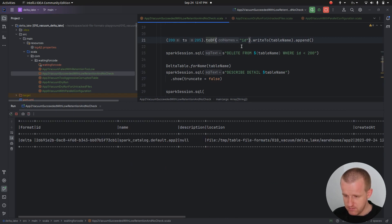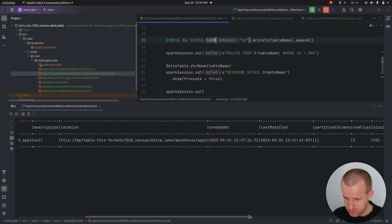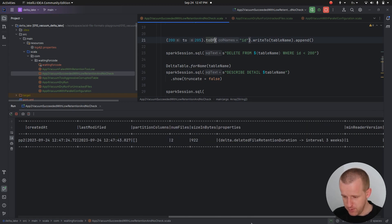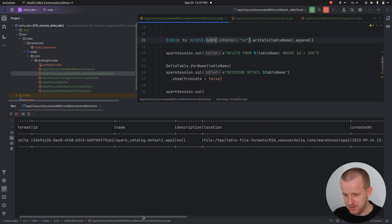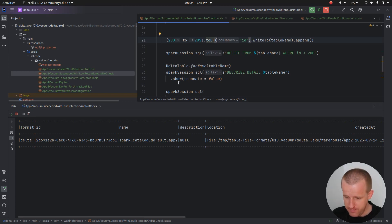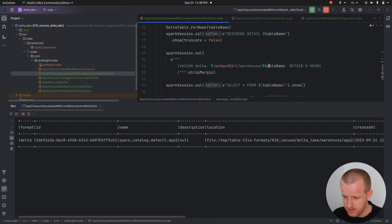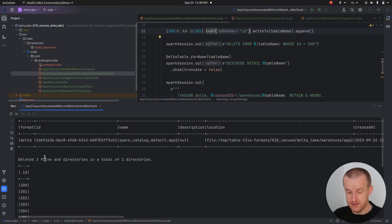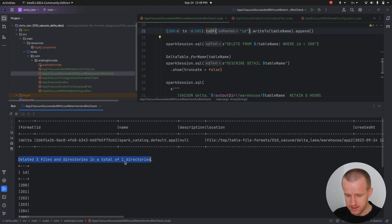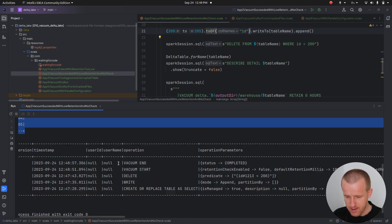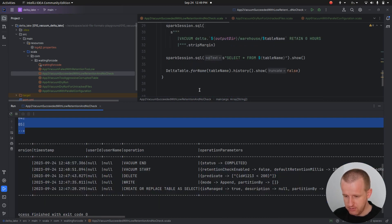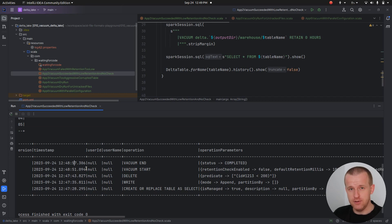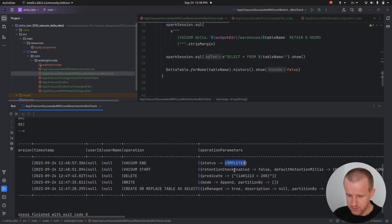We have the describe action. Sure, we still have this retention duration set to three weeks, but since we disabled the check, we should be able to perform the vacuum. Currently we have the vacuum running, and the select history should follow very soon. That's it, we have confirmation that vacuum happened. We have the result of our select, so we have only five rows.